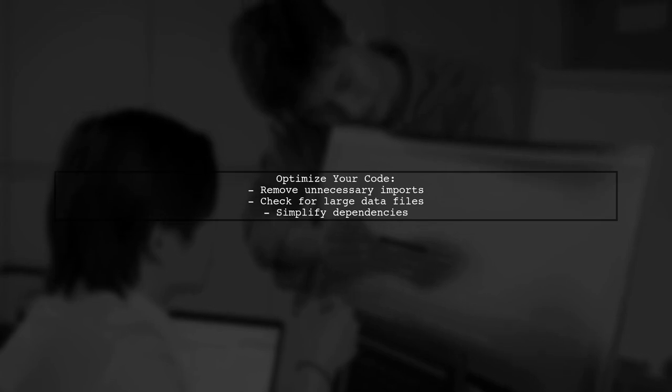Lastly, review your code for any unnecessary imports or large data files that might be included in the executable. Cleaning up your code can also help reduce the size.